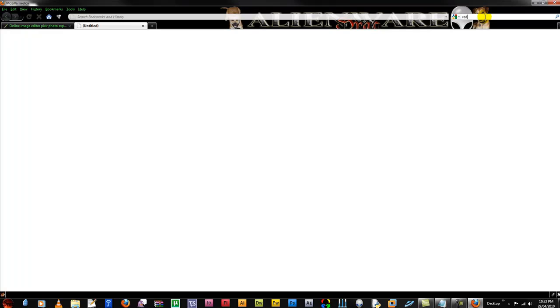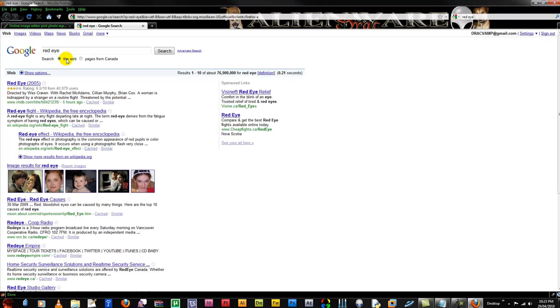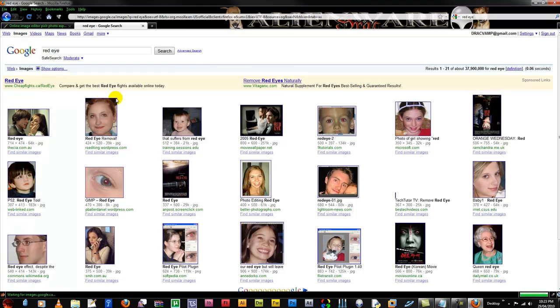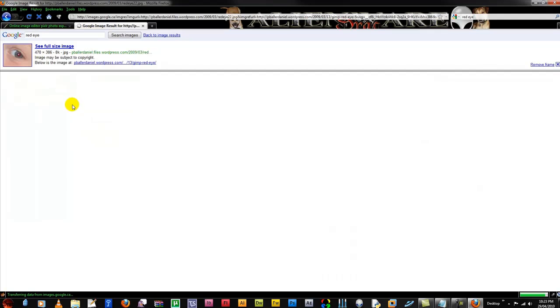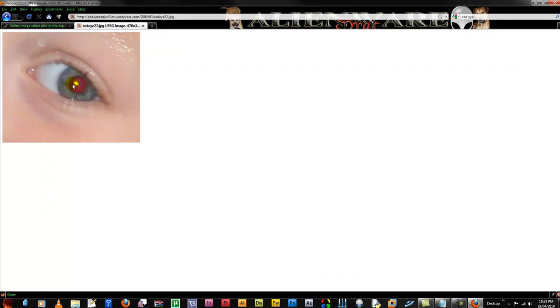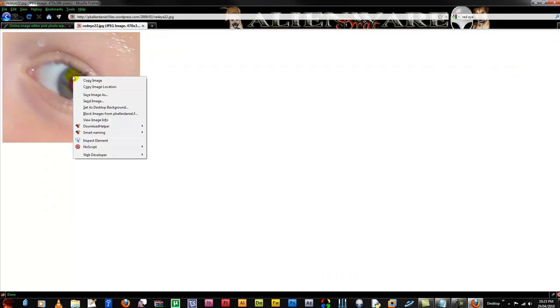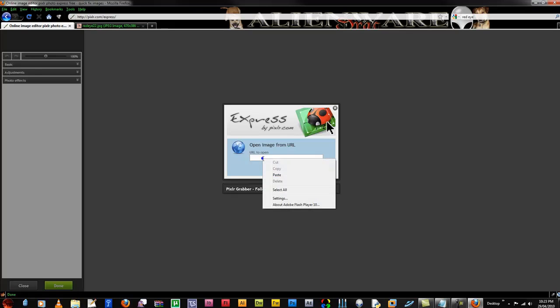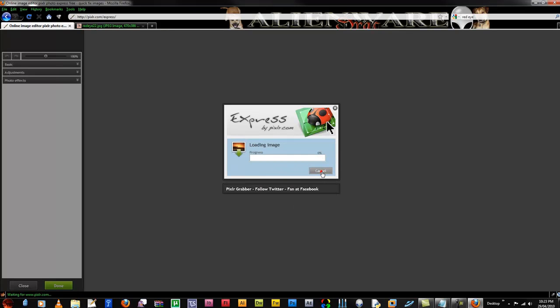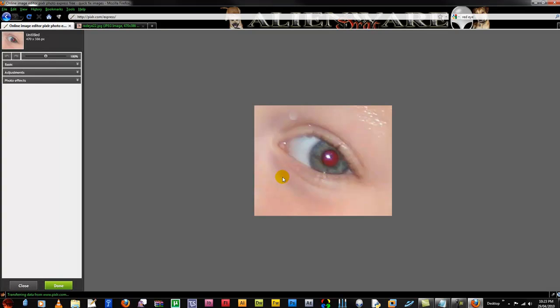First I'll open up a new tab and just google red eye. I'll click on images and here's a good one. So I'll copy the URL of that image and I'll say open image from URL. I'll just paste it in there and here we are.